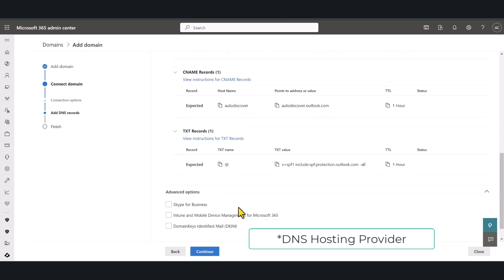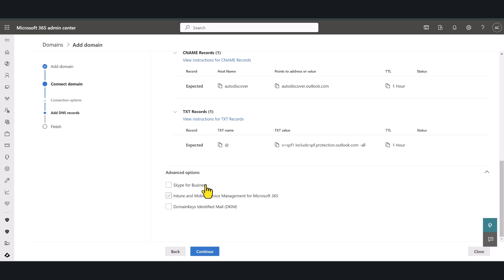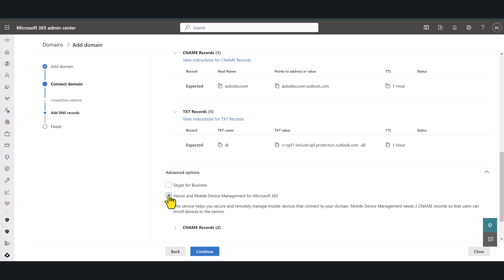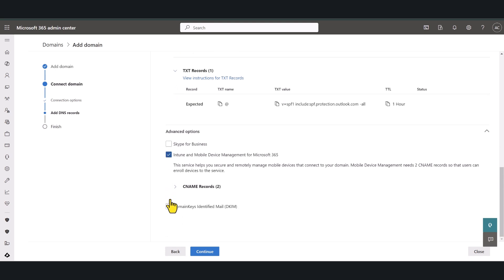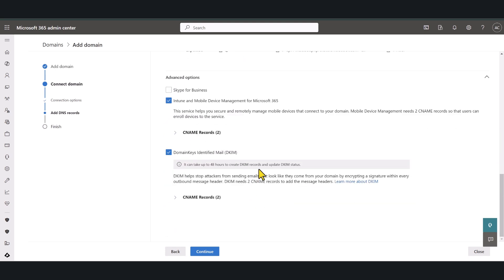Now if you click on advanced options you have the option to set up Skype for business, Intune and mobile device management as well as DKIM. Skype is hardly in use these days but I highly recommend that you set up Intune as well as DKIM.